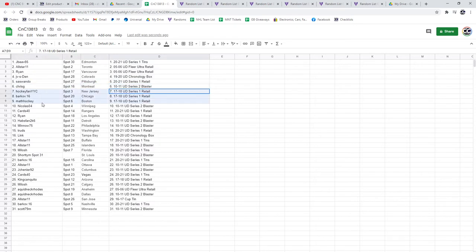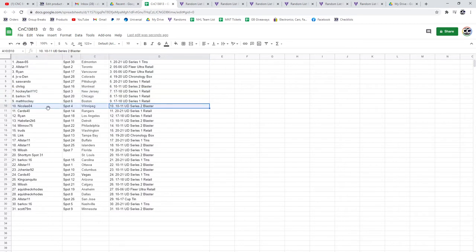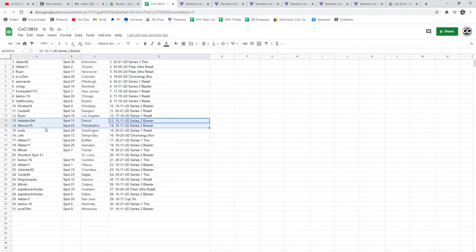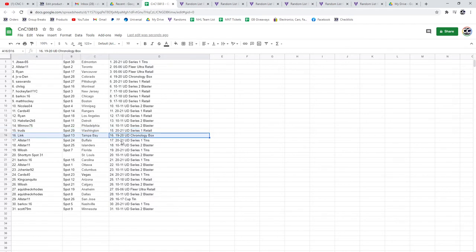1718 Series 1 Retail, Hockey Fan, Barkov, Math, Series 2 Blaster, Nicholas, 2021, Series 1 Retail, Cards. Ryan gets a 1718 Retail, 1011s goes to Havs and Minnow, the Retail 2021 Trudes, Chronology Box, Link.